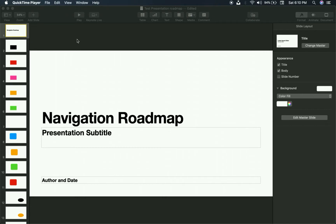In this video I'm going to show you how to do an in-slide navigation — it's sometimes called a roadmap, it's sometimes called an in-slide agenda. Essentially it's having your table of contents or agenda on every single slide so people always know where they've been, where they are, and where they're going. Previous videos I did this for PowerPoint; this one is dedicated to Keynote, for all my Keynote friends.